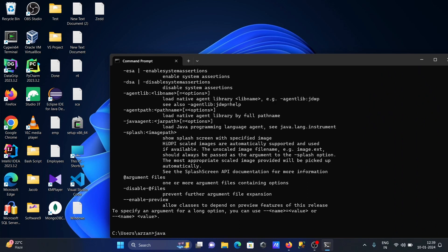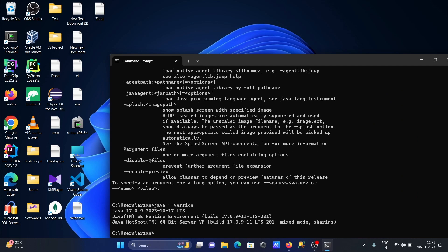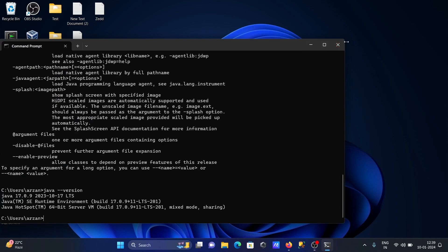Now I'm going to check the version. Java version is now 17 - version 21 is no more there.